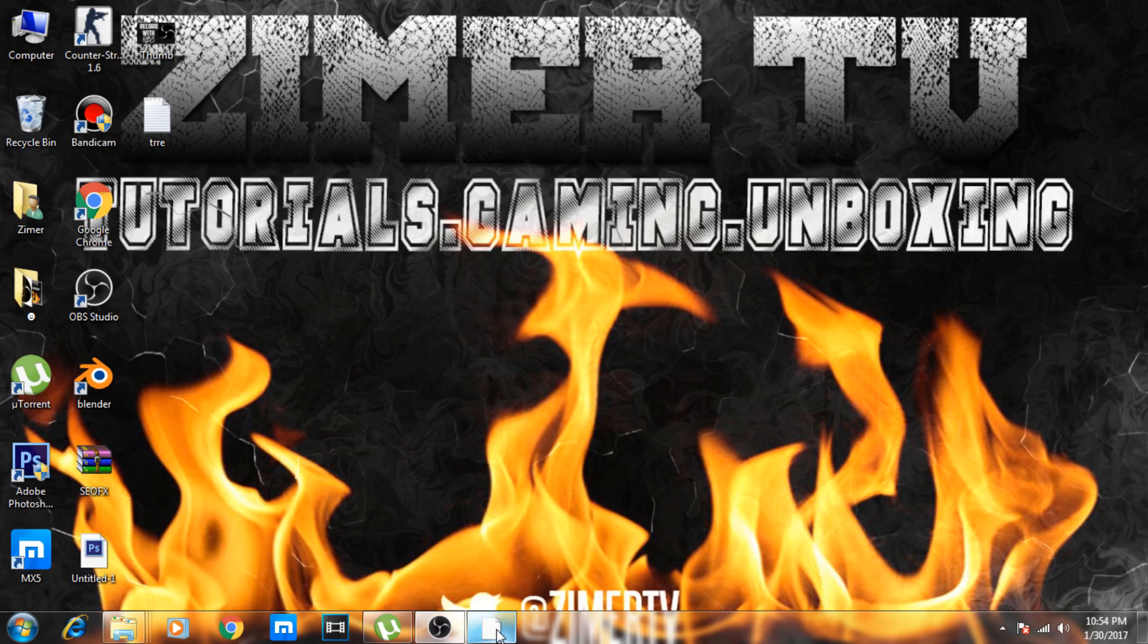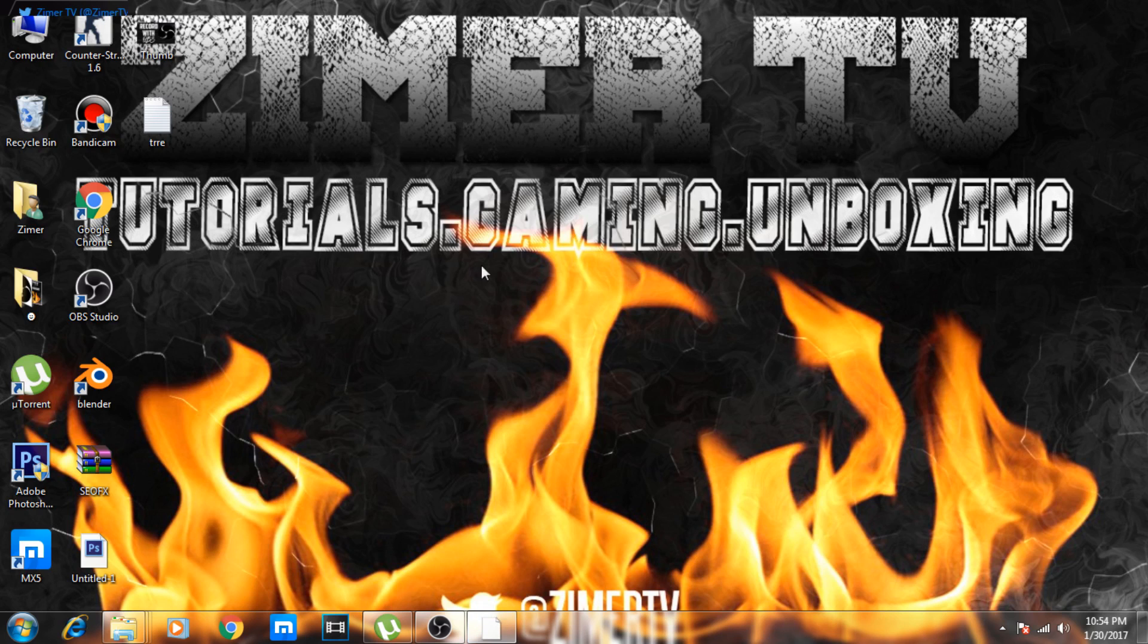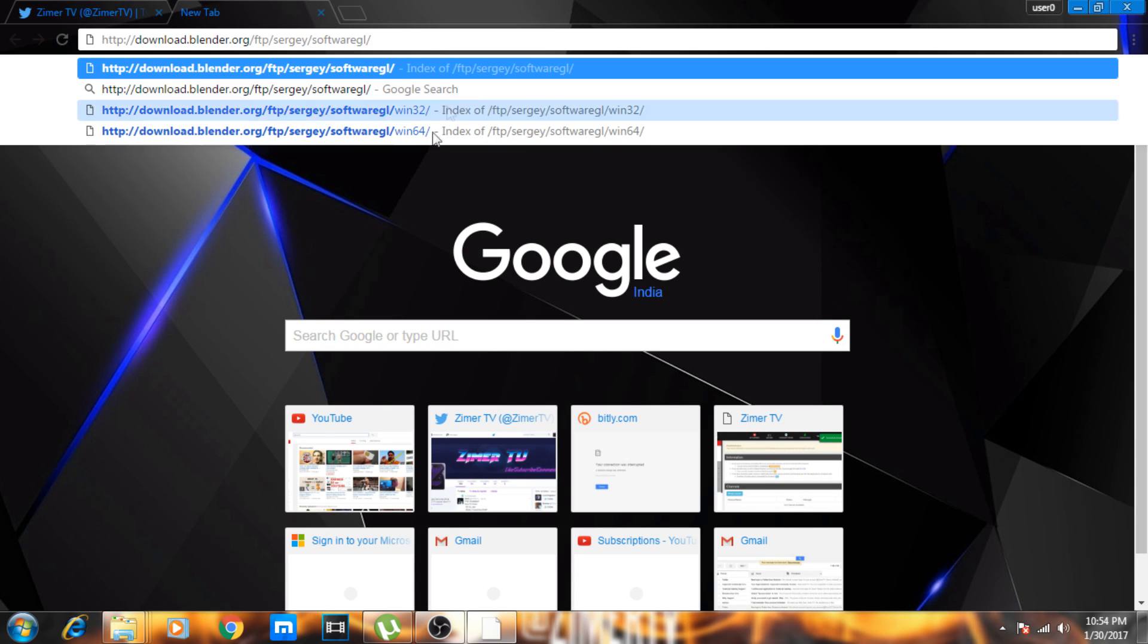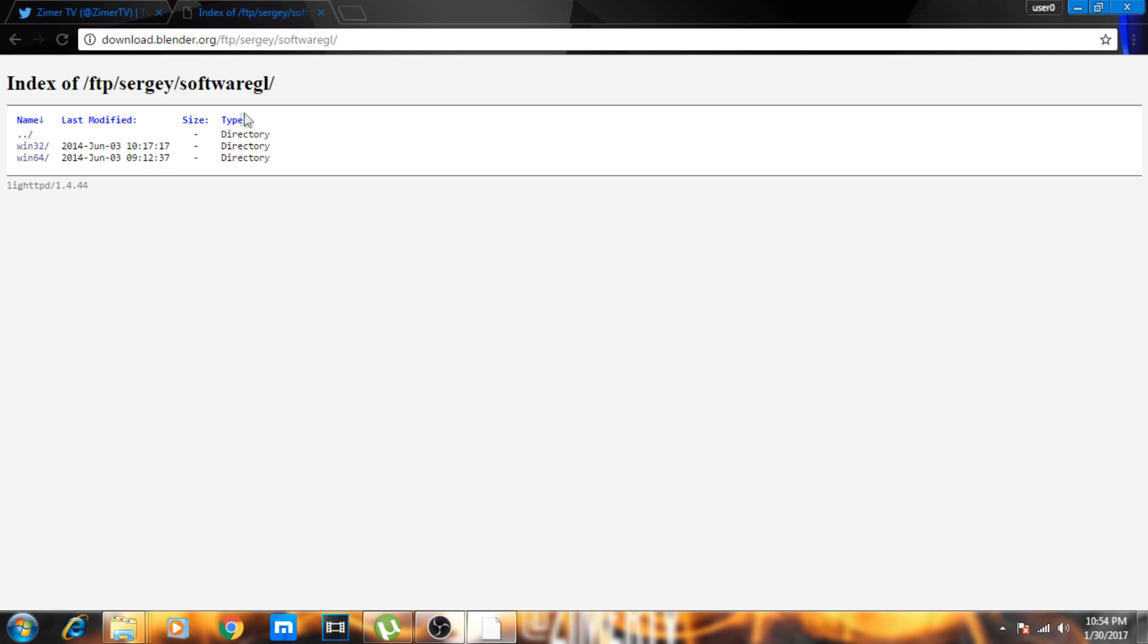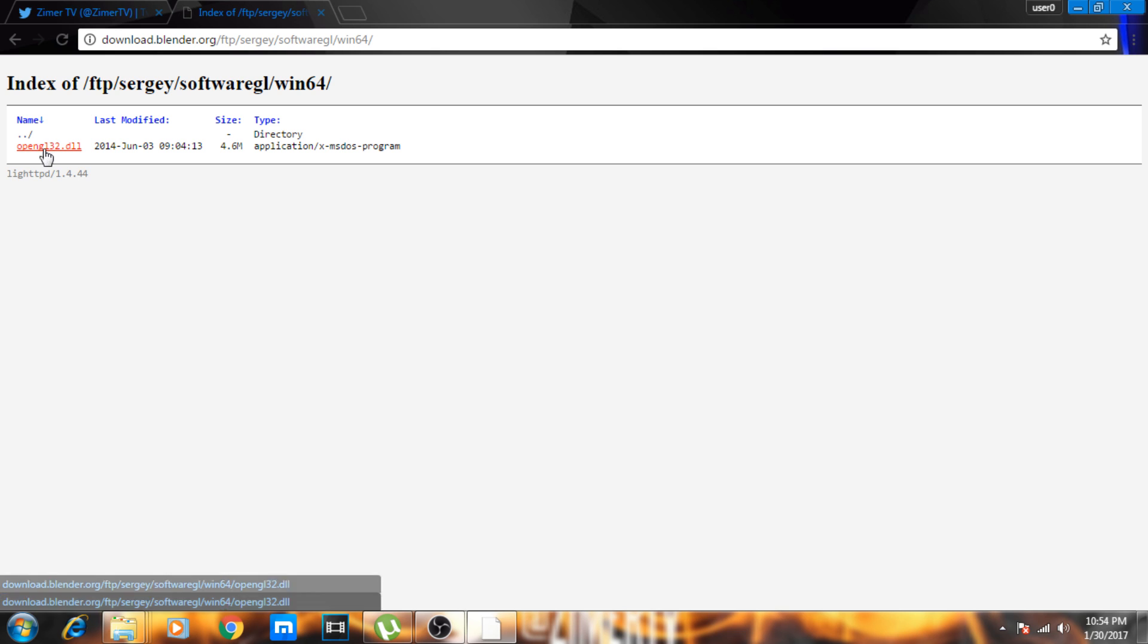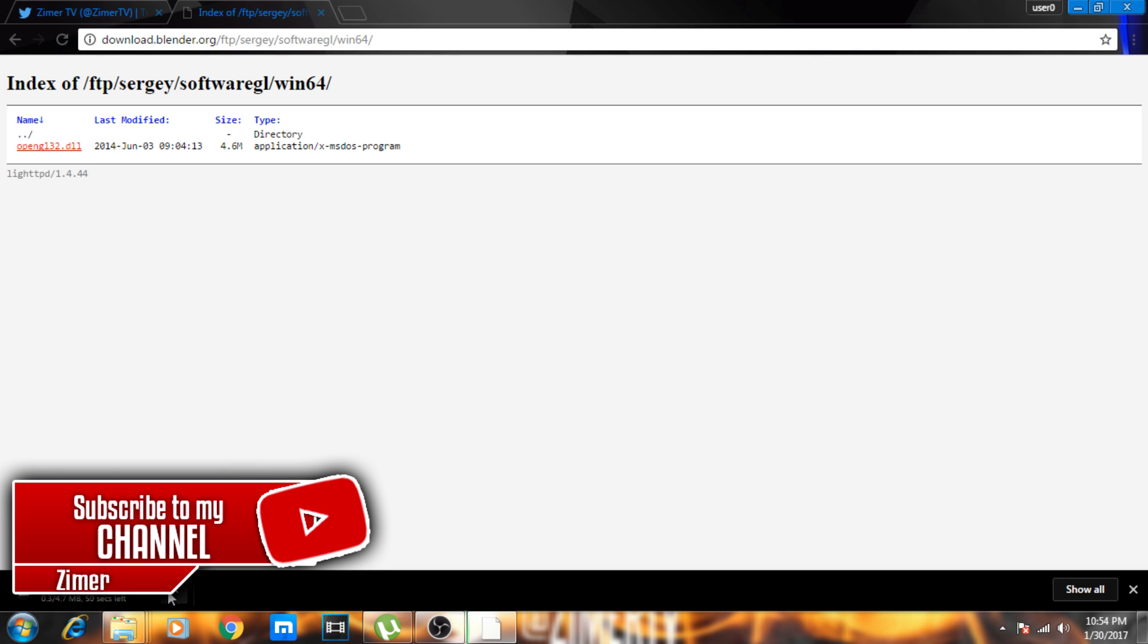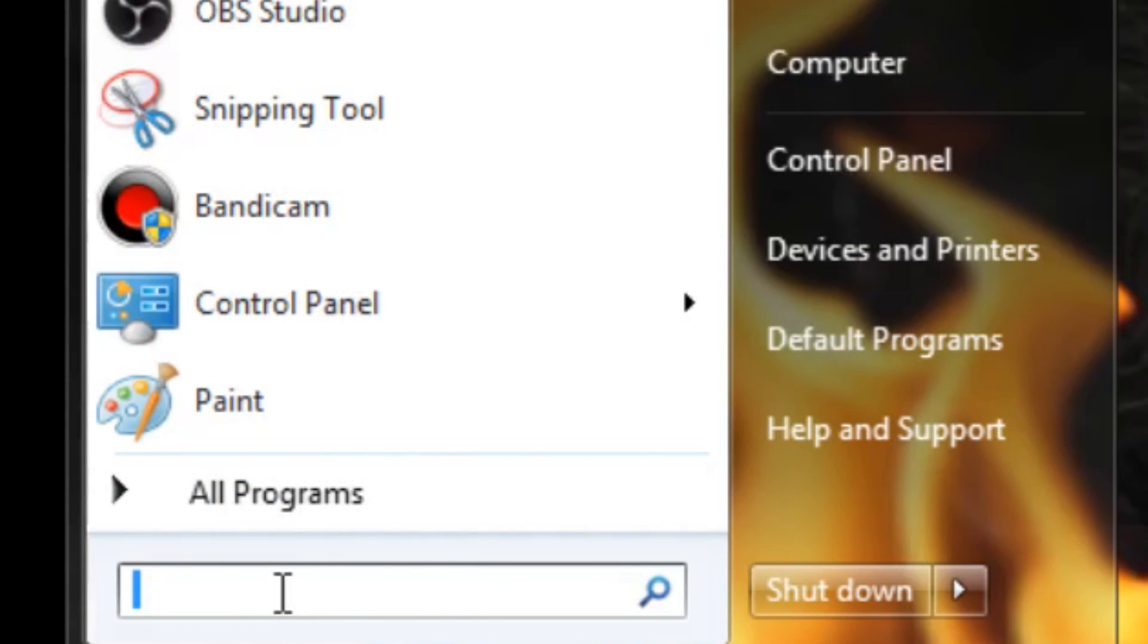There's a link in the description. Open it—paste the link or just click on it and press Enter. It will open like this. Click on Windows; you have 32-bit or 64-bit OpenGL 3.2. I've already downloaded it, so I'll cancel. It will be in the Downloads folder.